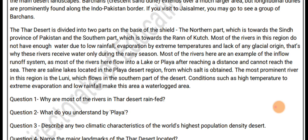The most prominent river in this region is the Luni, which flows in the southern part of the desert. Conditions such as high temperature, extreme evaporation, and low rainfall make this a water-scarce area.